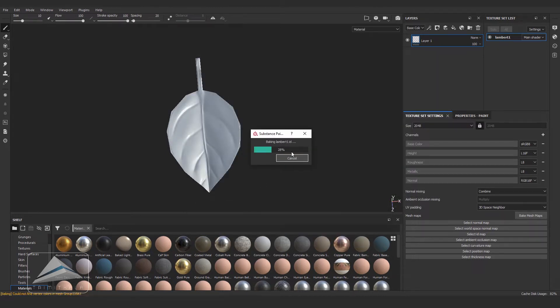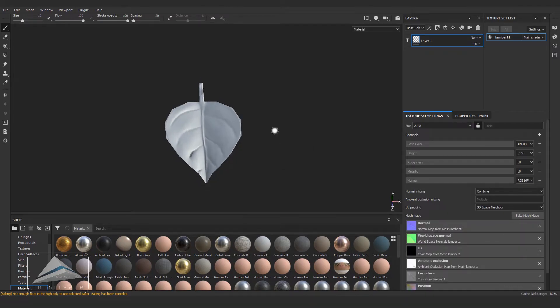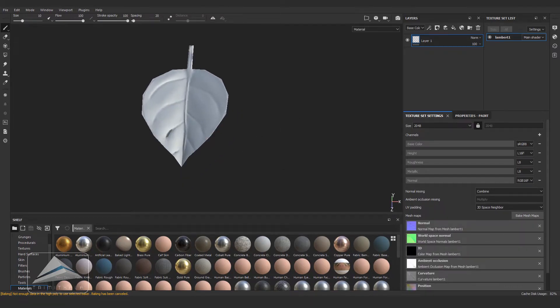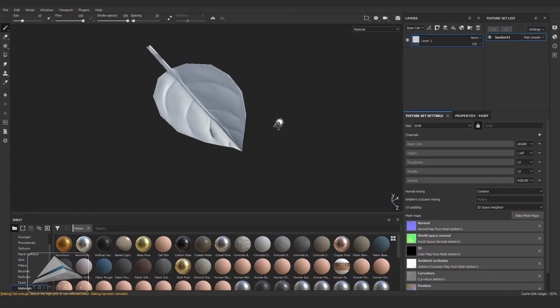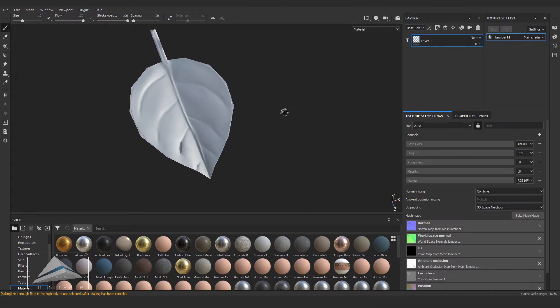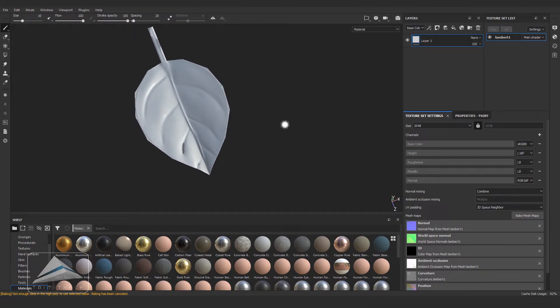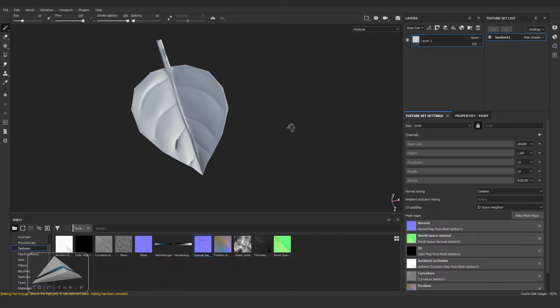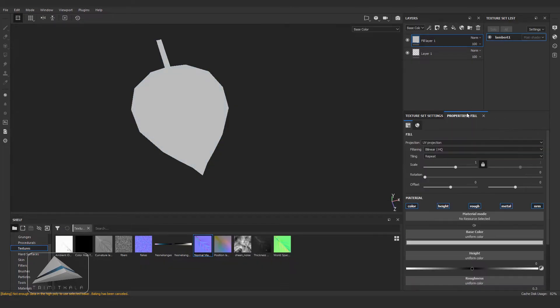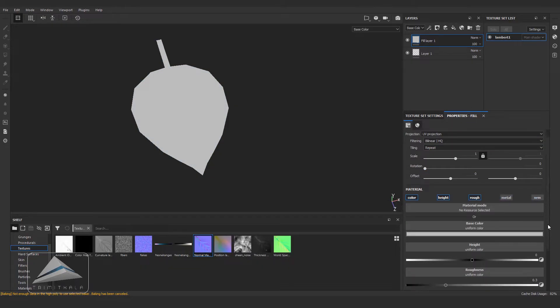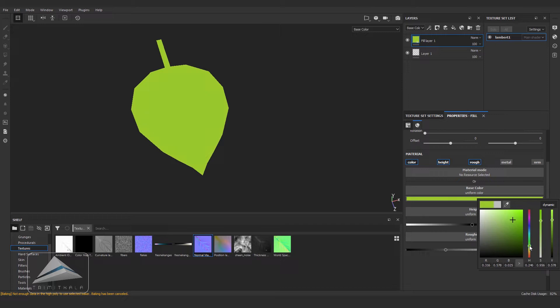You can see we are getting all the detailing we have created in ZBrush. Now creating a new fill layer, hitting C in the keyboard to see the base color, and clicking on the normals and metal, changing the base color to green.